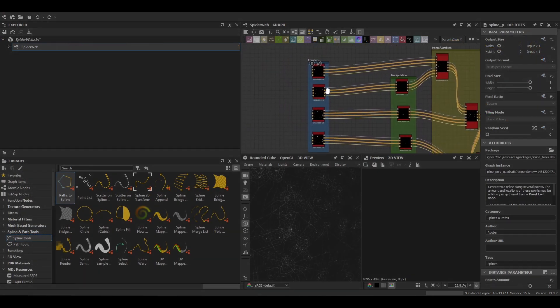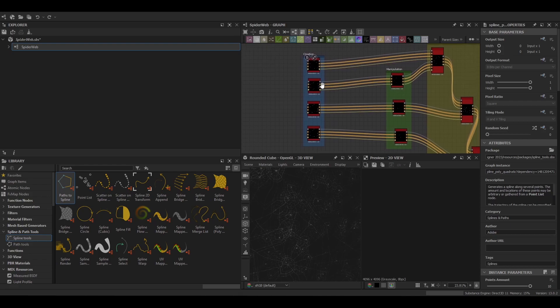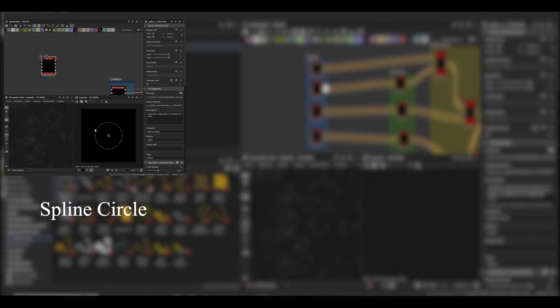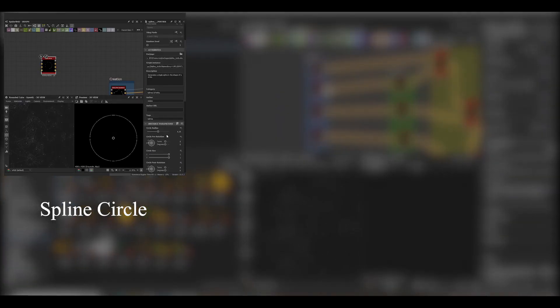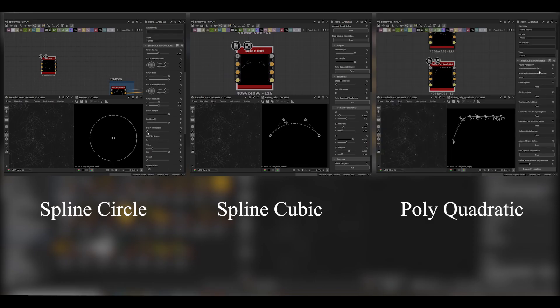Coming back to our creation nodes let's have a look at them with a bit more detail. For the creation nodes we've got the Spline Circle, Cubic, and Quadratic nodes.